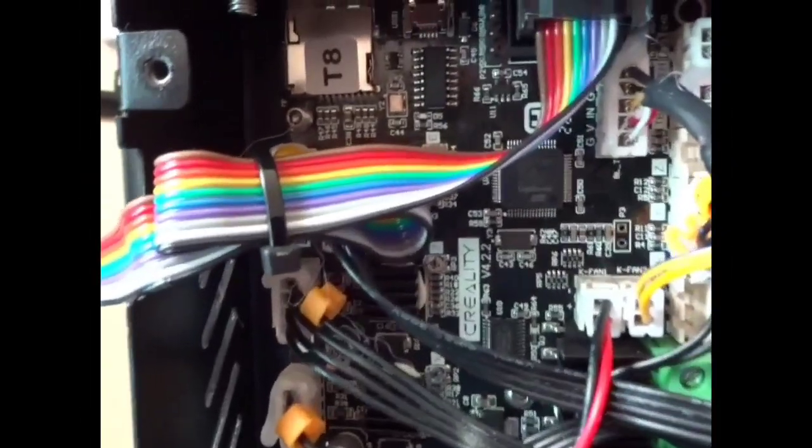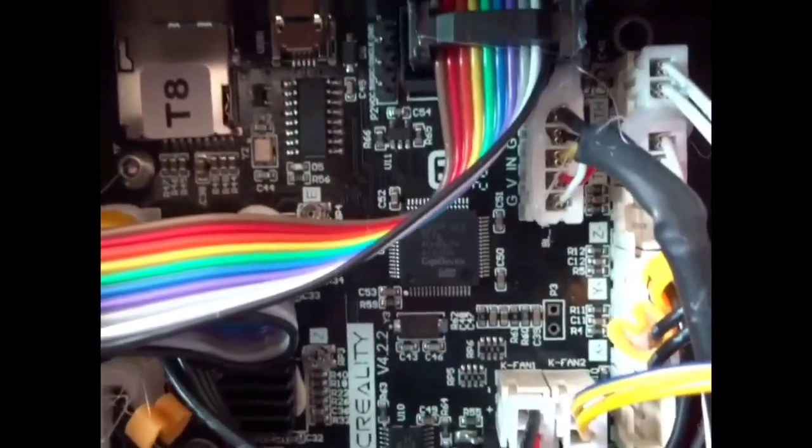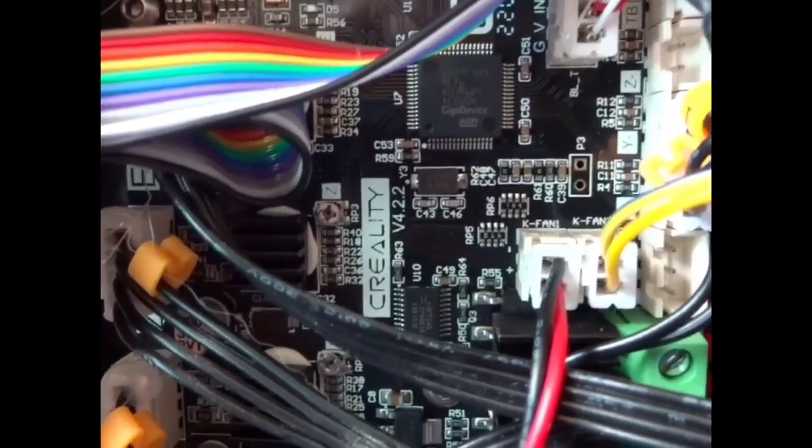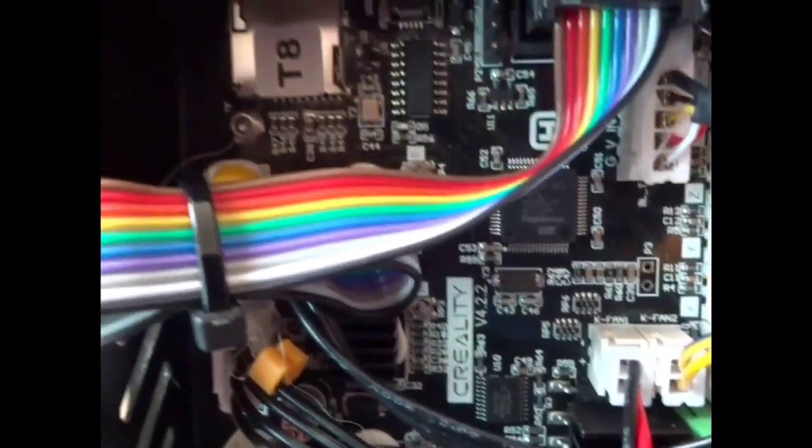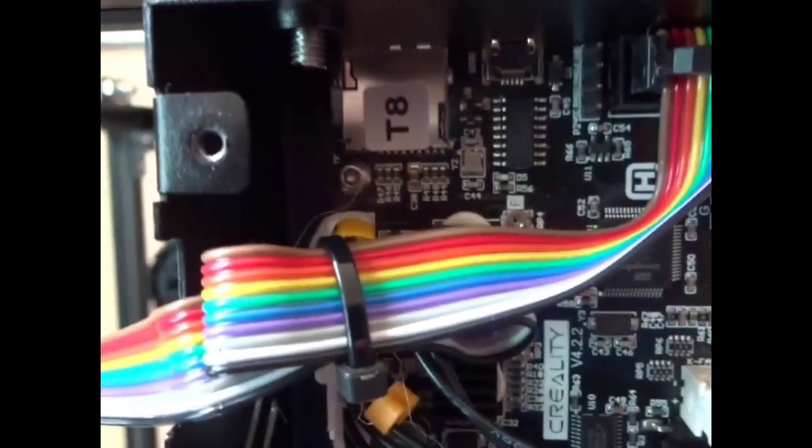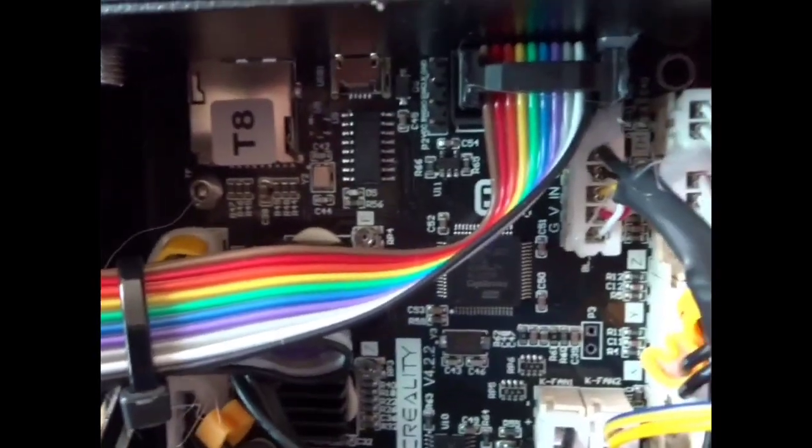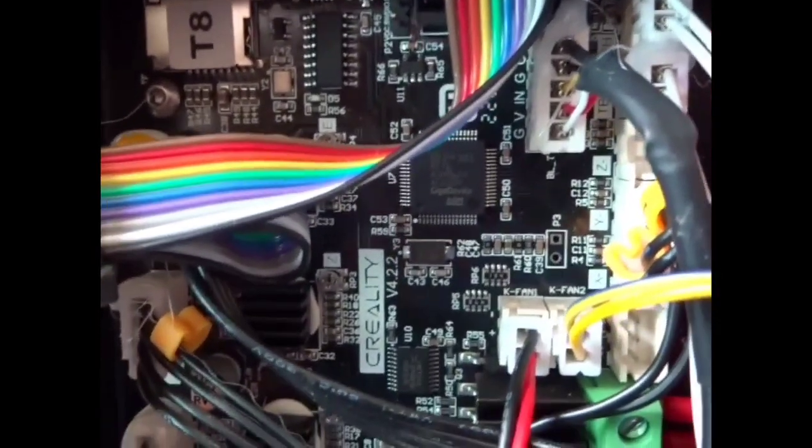This is the motherboard for the SV05. As you can see it's a Creality 4.2.2. Very standard motherboard in thousands of Ender products.